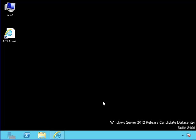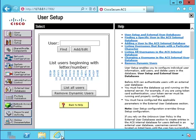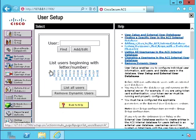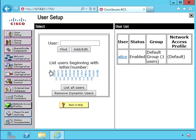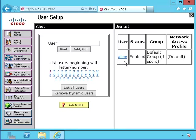Here we are on the Access Control Server. Let's open up the ACS. I'll click on A to find Alice. We can see that her account is enabled and she's part of default group 1.